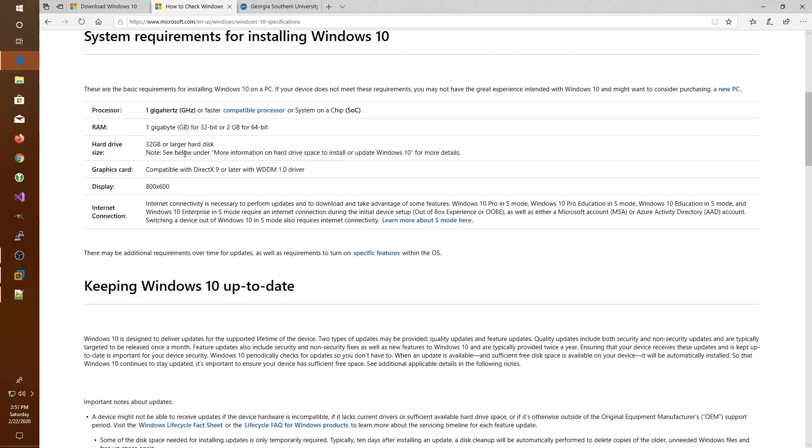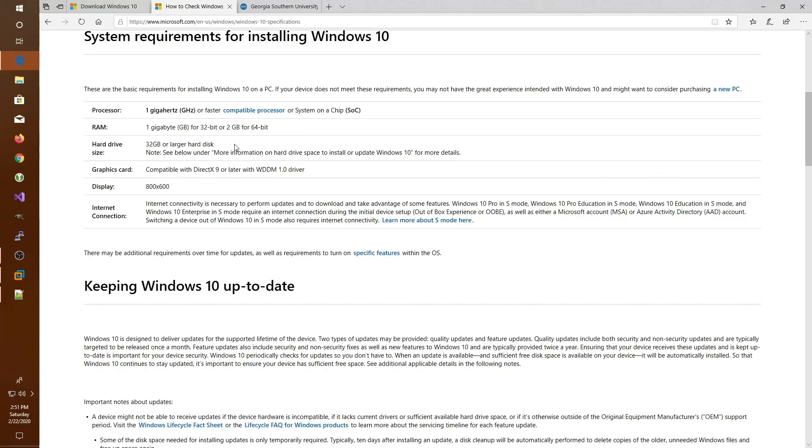You'll find the minimum system requirements required to run the Windows 10 operating system. If we scroll down, you'll see that it requires at least a one gigahertz processor, at least two gigabytes of memory for a 64-bit operating system, and at least 32 gigabytes of hard disk space.